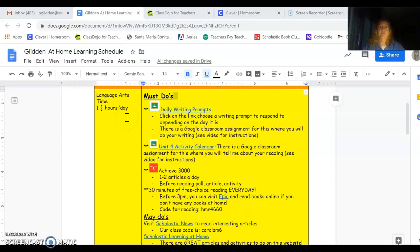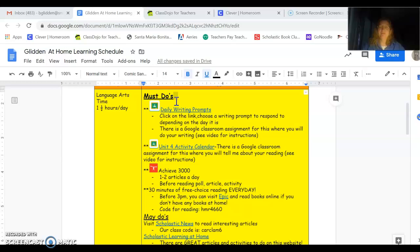I'm going to scroll up just a little bit here. The first box is the yellow box. This is for language arts. It says one and a half hours a day. That means that you should be spending about an hour and a half every day on language arts. We did two and a half hours every day in class so you're getting a little bit of a break. As you can see here at the top it says must do's. These are the items that must be done every day to keep your skills sharp. None of this is new to you. We've been doing it all year.